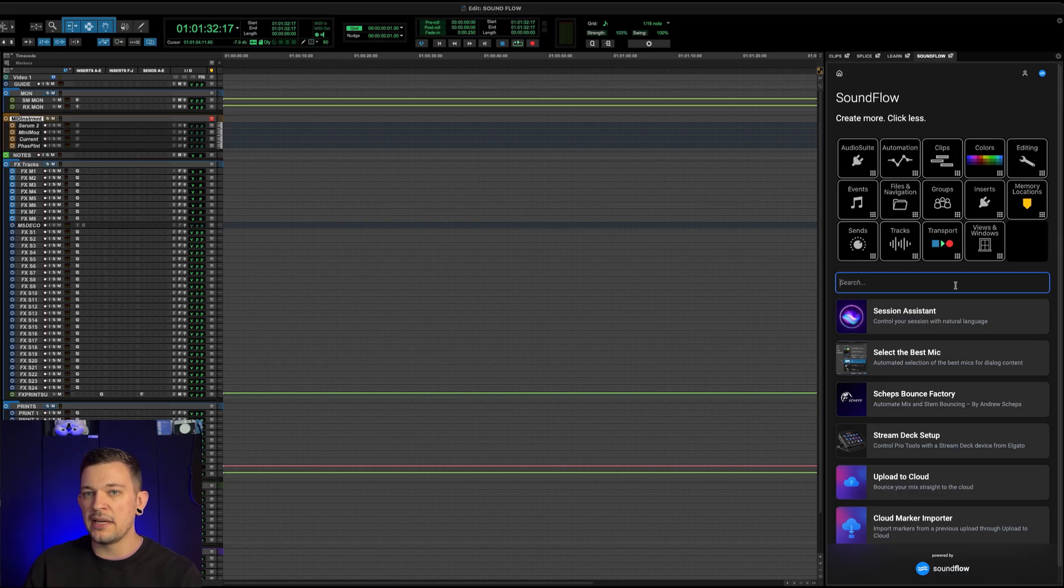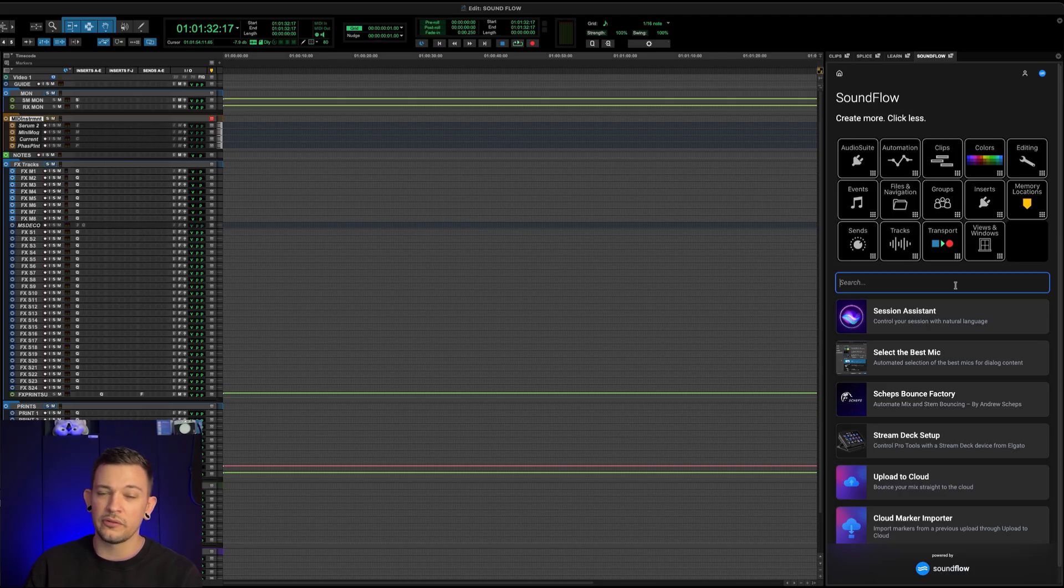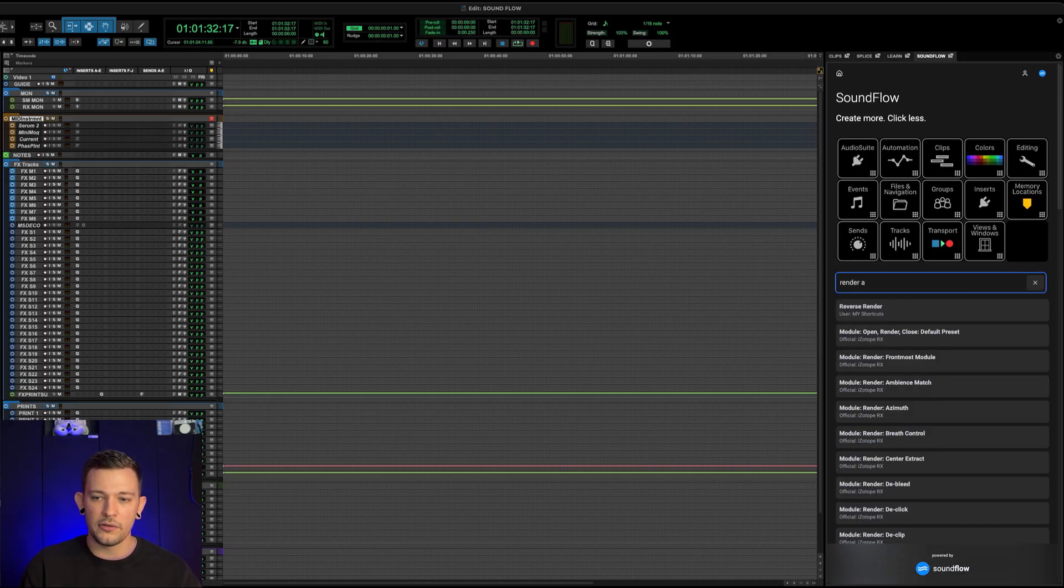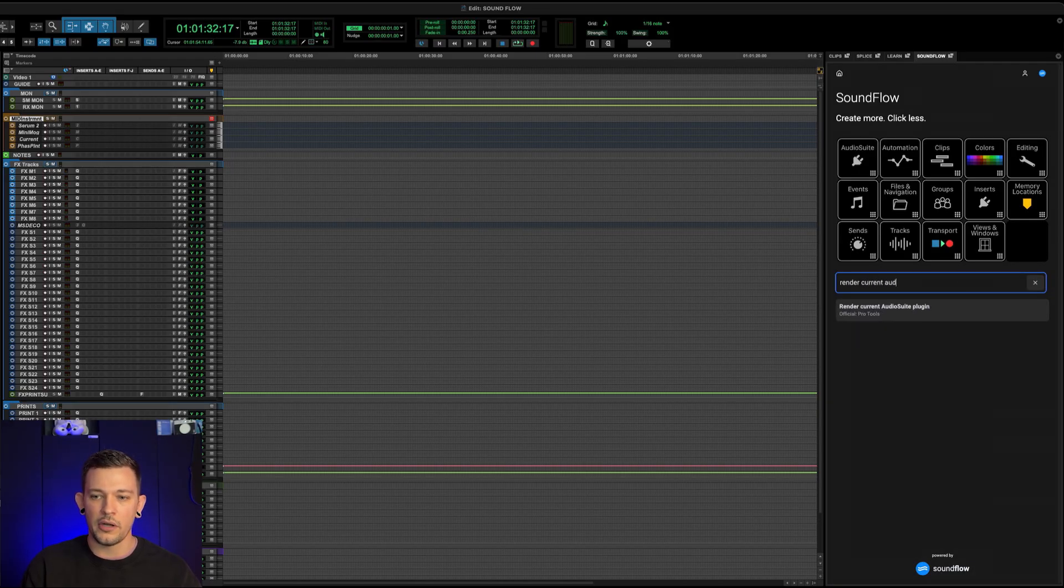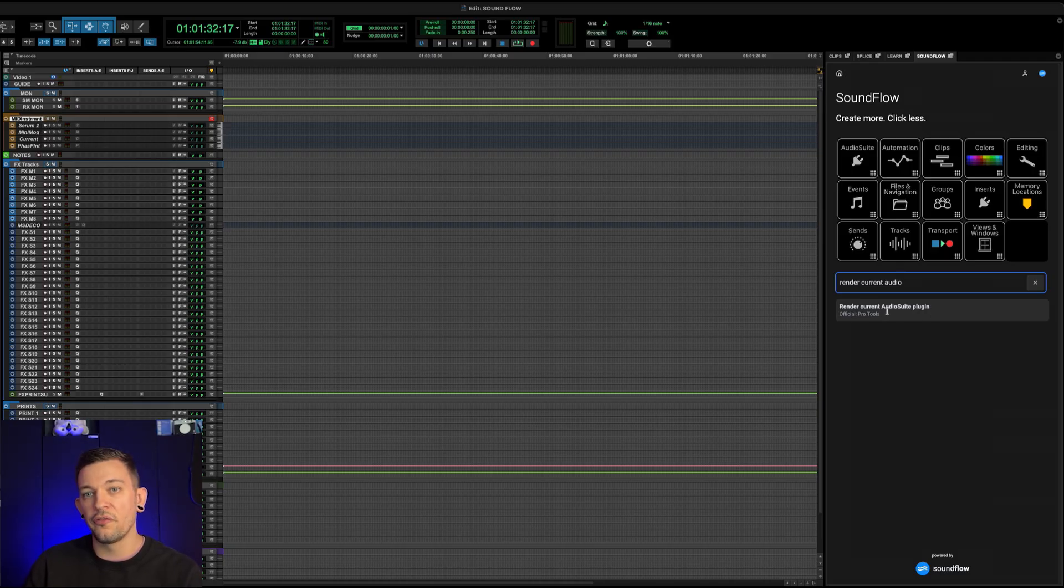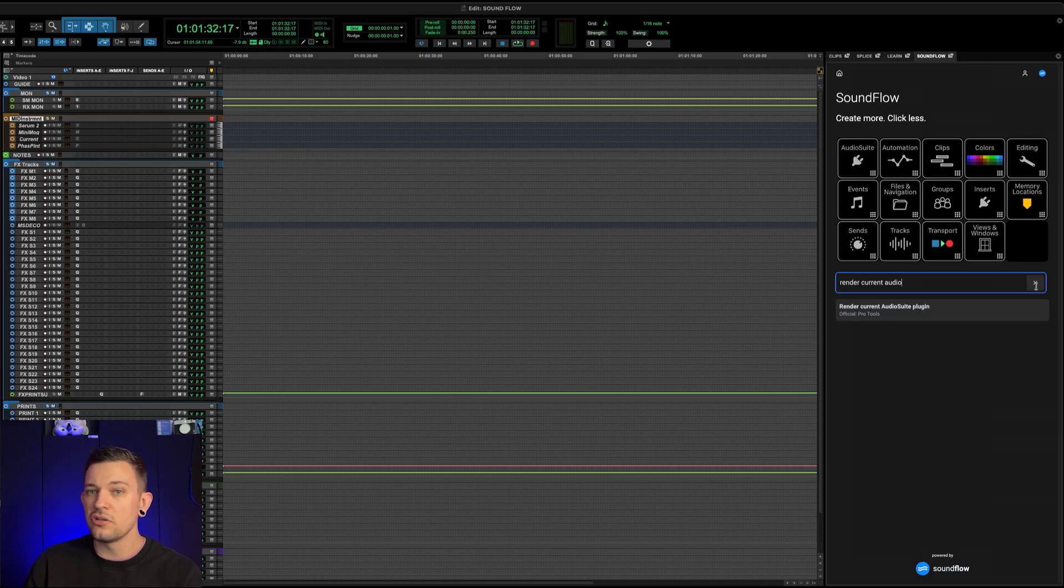Now down here, we've got the search bar. This allows you to search for any of the custom commands that come default with Soundflow. There's over 1700 of them. So for example, if I wanted to find the command for render current audio suite, I could type that in and here it is. So if I click this, it will now perform that function, it will execute it for you.